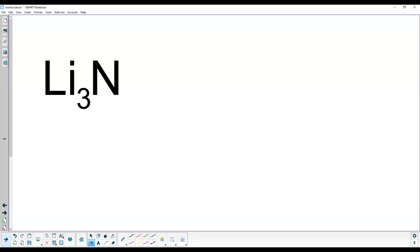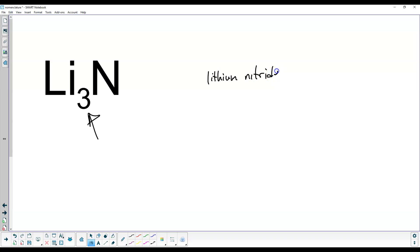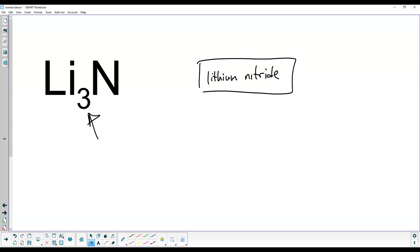You might ask: if we don't mention the three in the name, why is it even there? Can't we just write LiN? The answer is no. Let's investigate why that three is there and why it must be. Let's look at these elements on the periodic table. Lithium has a one positive charge, and nitrogen has a three negative charge. So we have lithium 1+ and nitrogen 3−.